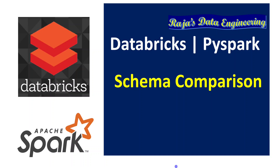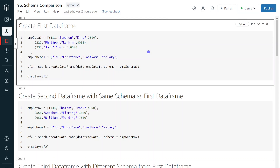Let's get started with the demo. I have logged into my Databricks environment and my cluster is also up and running. For this particular demo, I am going to create three sample data frames. The first data frame has four columns: id, first name, last name, and salary. Let me create the data frame.